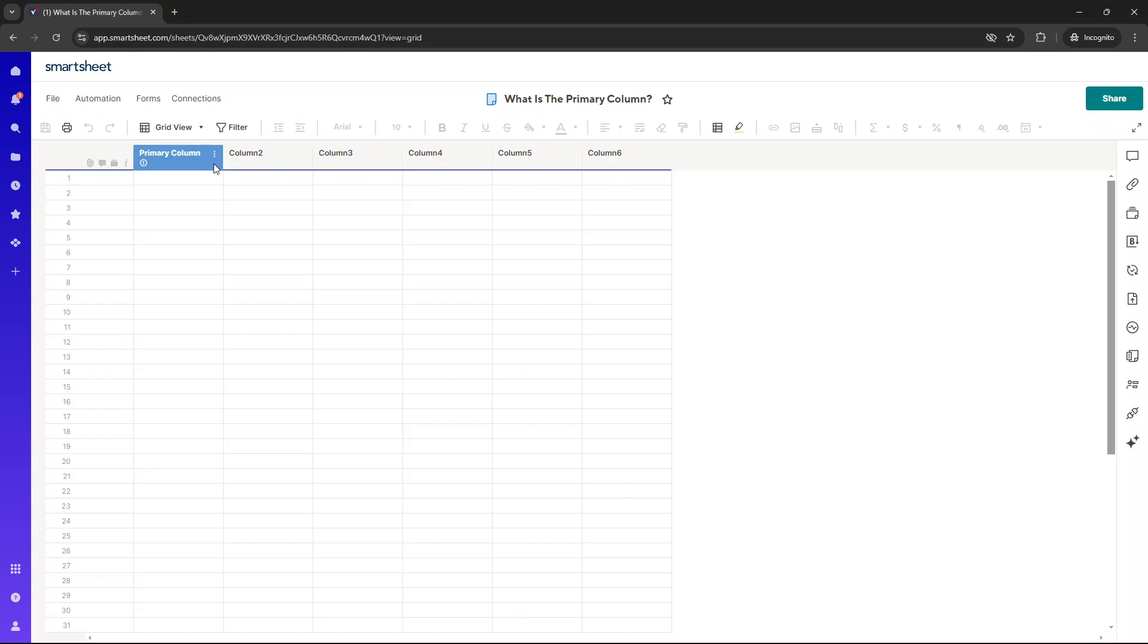So firstly, what is the primary column? Well, the primary column in Smartsheet is a mandatory, unchangeable column used to identify and describe each row in a sheet.